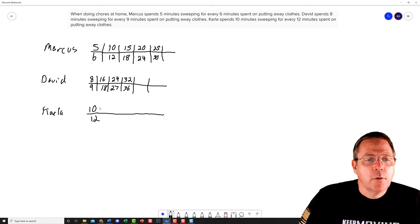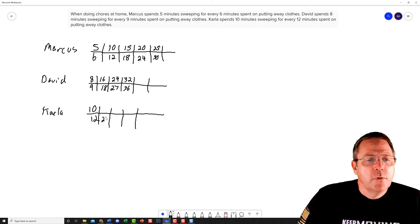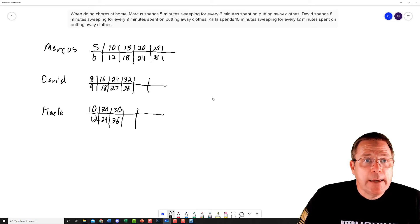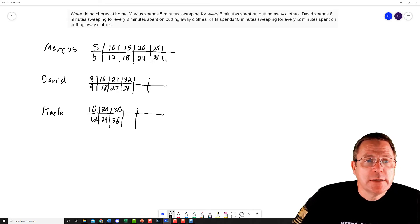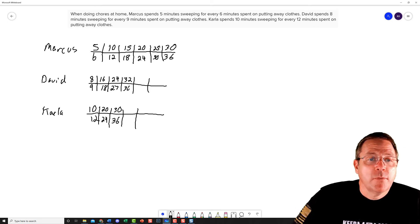Then we'll look at Carla. I'm going to lay out three entries for her. So: 12 times 2 is 24, 12 times 3 is 36, and on top: 10 times 2 is 20, 10 times 3 is 30. Do you see anything that has a common base there? I do see that if I go one more space out, I'd have a common base of 36. So 6 times 6 gives me 36 and 6 times 5 gives me 30. Now I've got 30 to 36 for Marcus, 32 to 36 for David, and 30 to 36 for Carla.